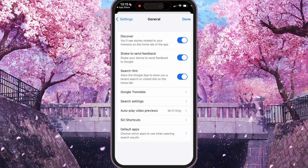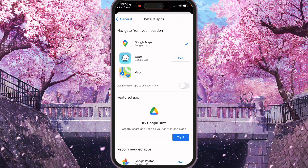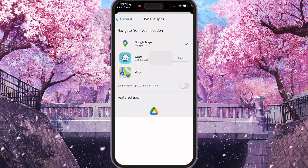Here we'll see a few options for General, so we need to find the last one — Default Apps — and click on it. You will see default apps to navigate from your location. For setting Waze as your default app for navigation, we need to click on Waze.